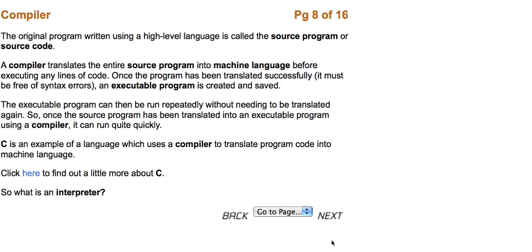The original program written using a high-level language is called the source program, or the source code. A compiler translates the entire source program into machine language before executing any lines of code. Once the program has been translated successfully, it must be free of syntax errors. An executable program is created and saved.